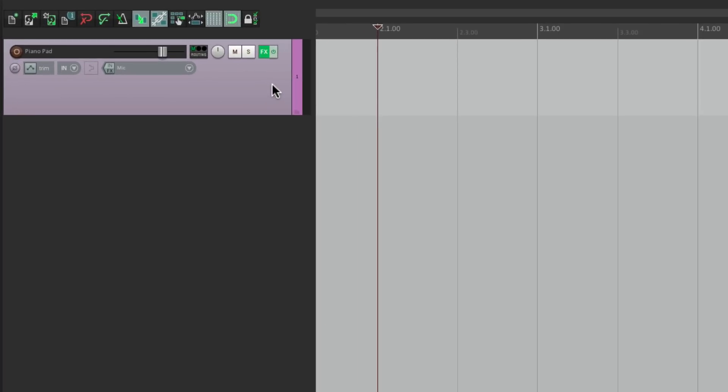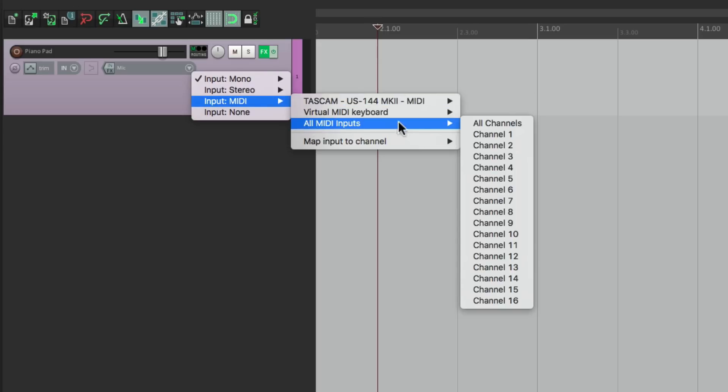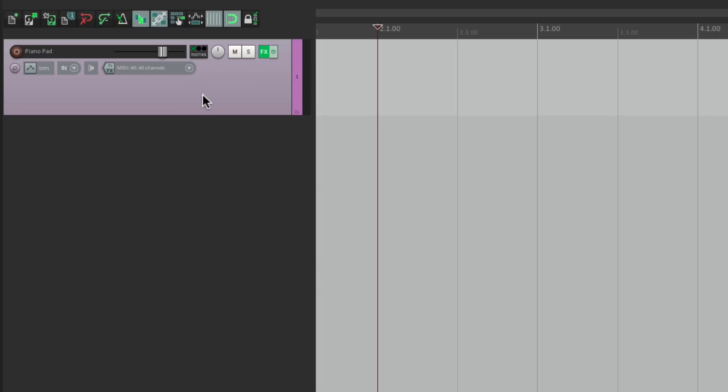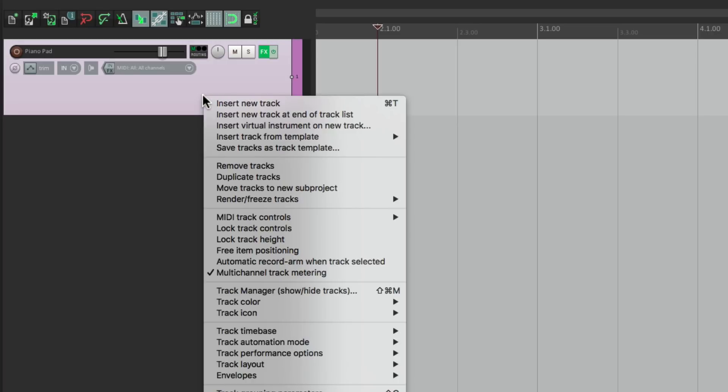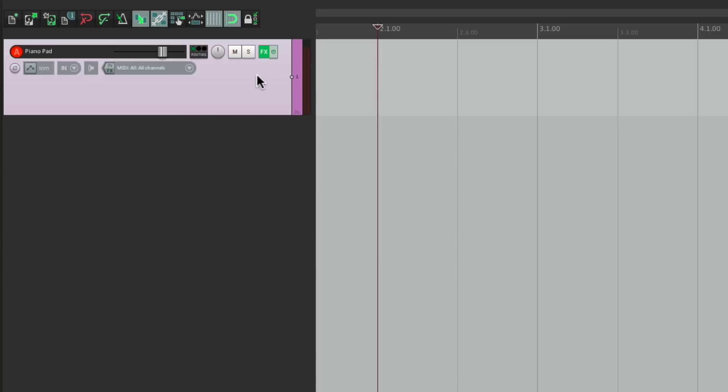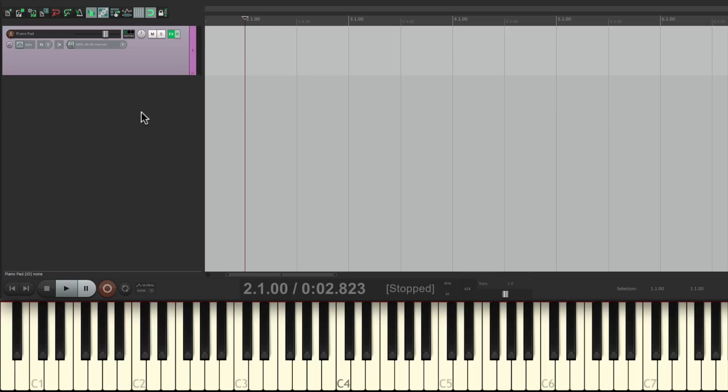Now, to hear this, let's change the input of our track to be MIDI, all MIDI inputs, all channels. Then I'll turn on Record Monitoring so we can hear the sound through this track. But before we go into Record, I'm going to right-click and use this feature, Automatic Record Arm When Track Selected. So now if the track is selected we're going to hear it, but when it's not selected we won't, which will make it easier when switching tracks as we're loop recording.